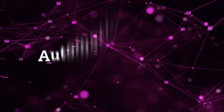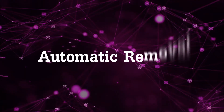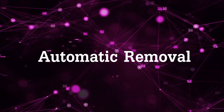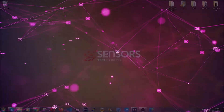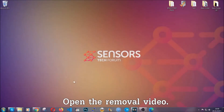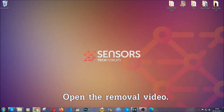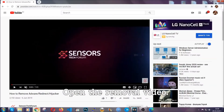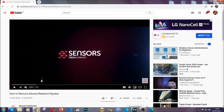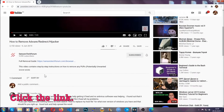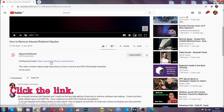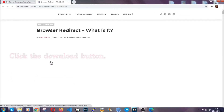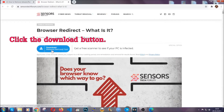For the automatic removal we're gonna use the help and the power of an advanced anti-malware software. To download it, open your video's description and click on the description link. It's gonna take you to our tailor-made removal guide for this specific threat.